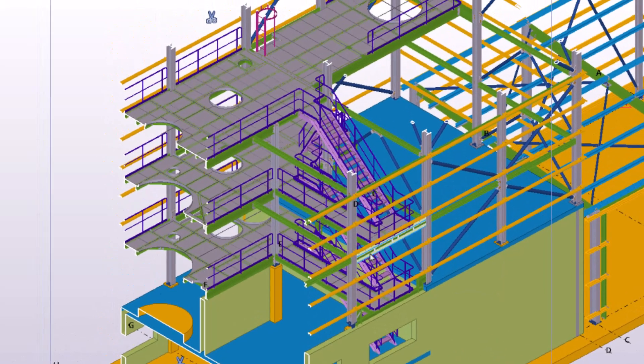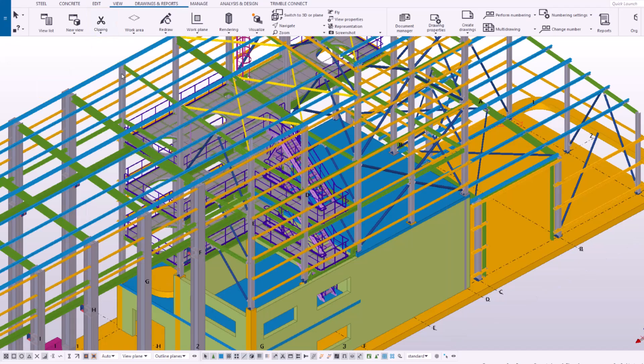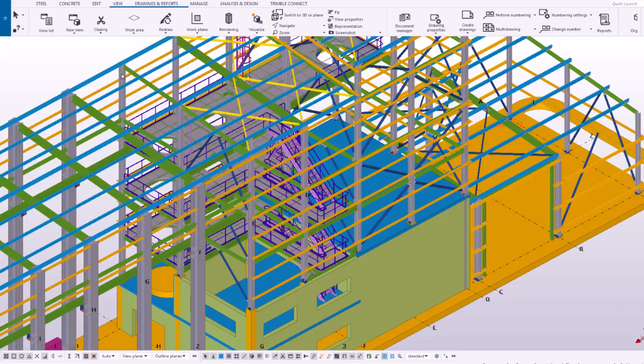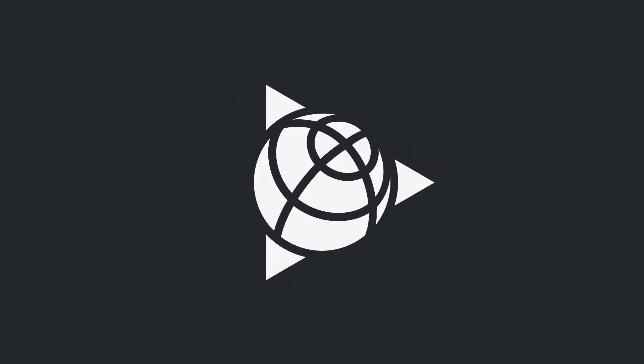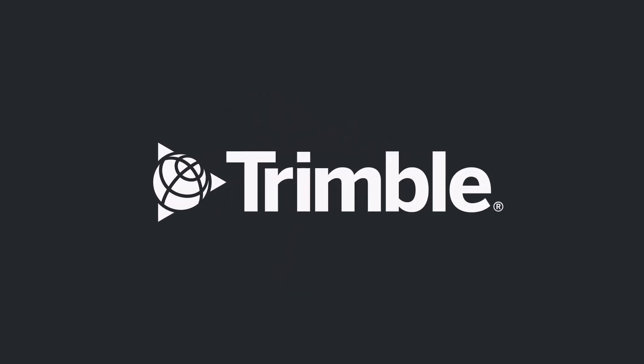To delete all clip planes in all the open views, click Delete all clip planes and clip boxes.